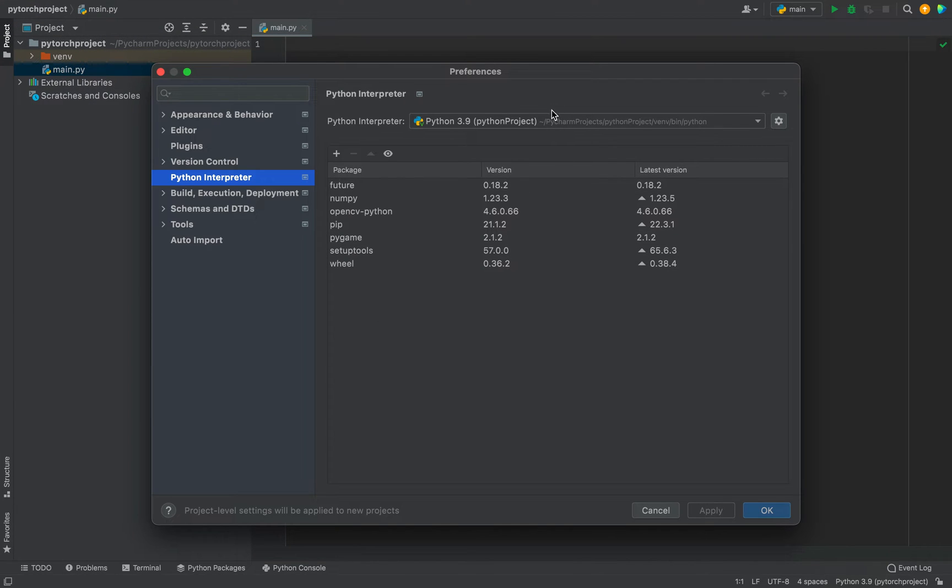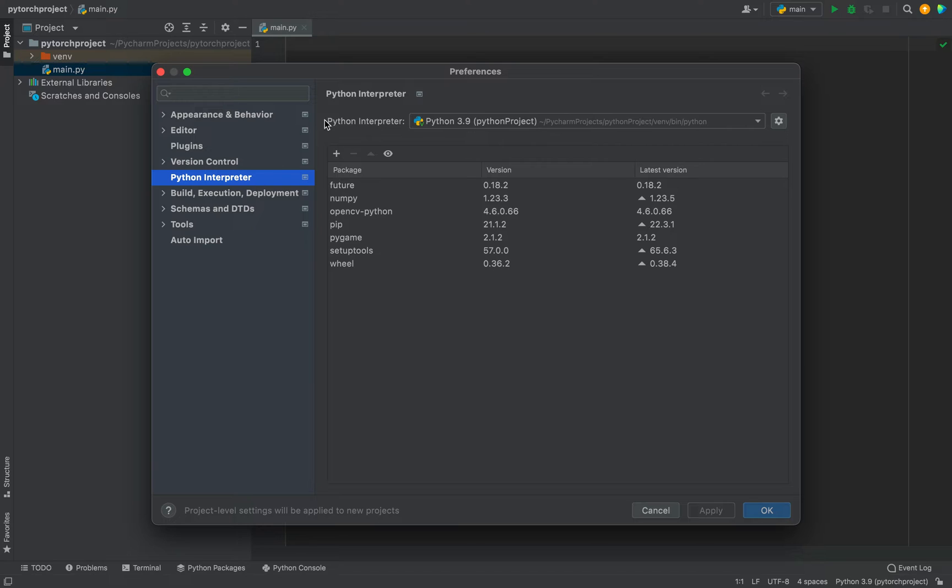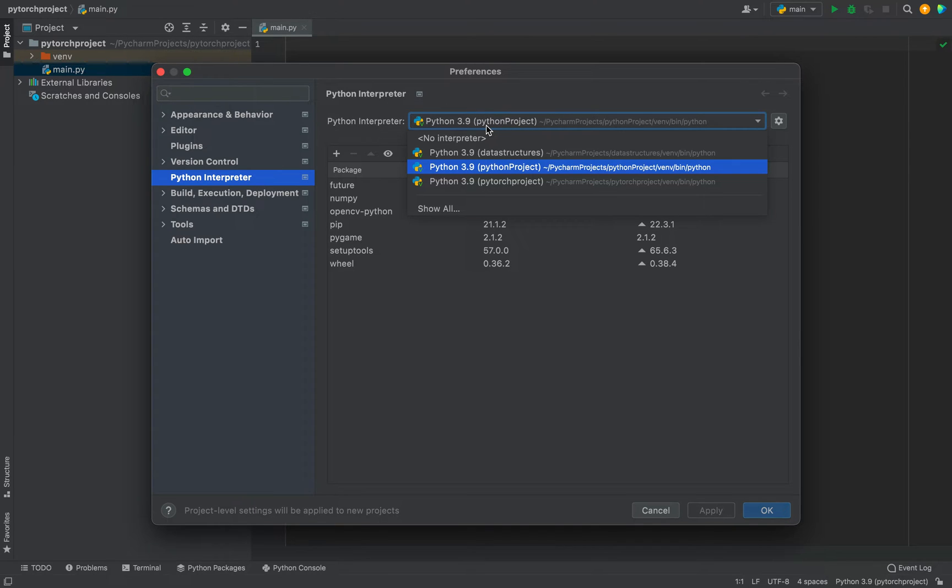A Preferences window like this is going to show up. On the left-hand side, we need to choose Python interpreter. For me, it's already selected. And then from this dropdown, we need to select the correct Python interpreter.